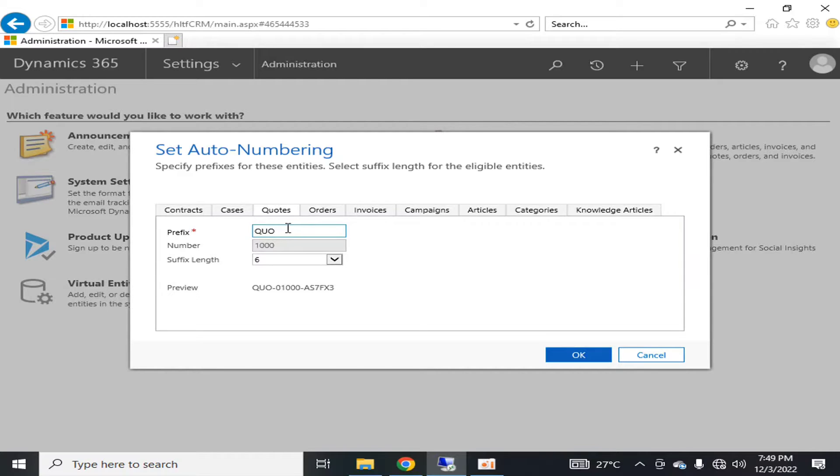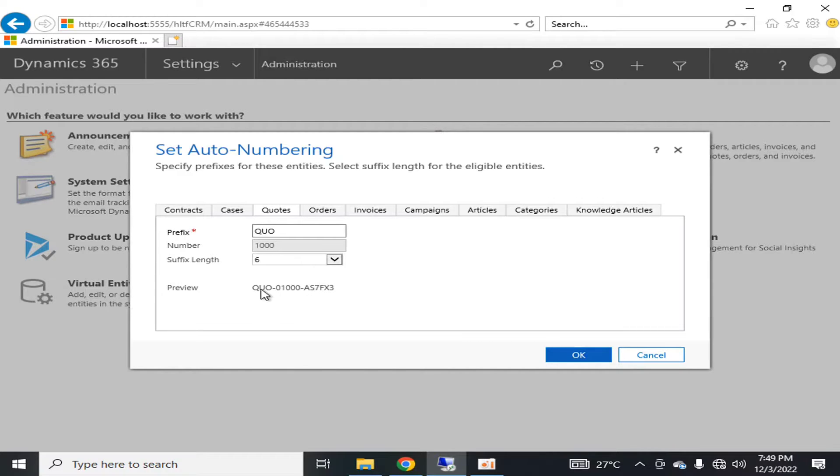Similarly, for codes you can set auto-numbering. The preview will follow the sequence you define.